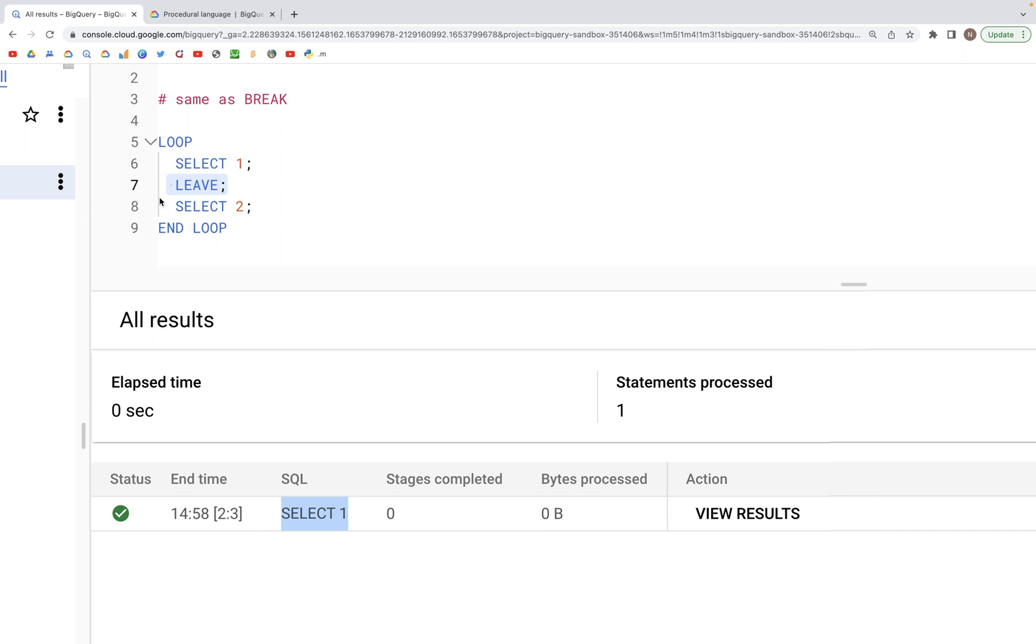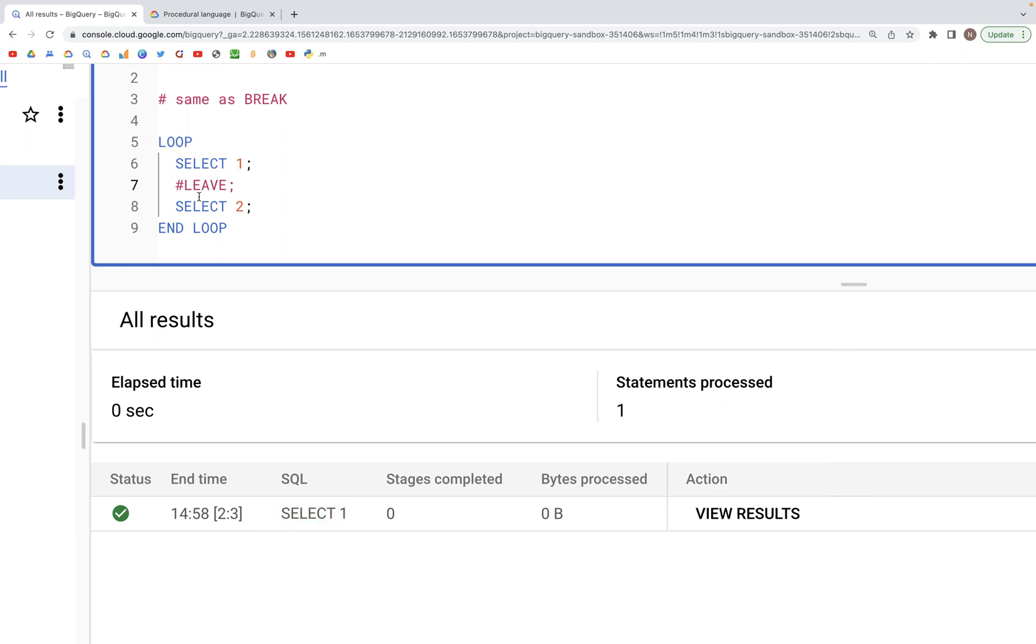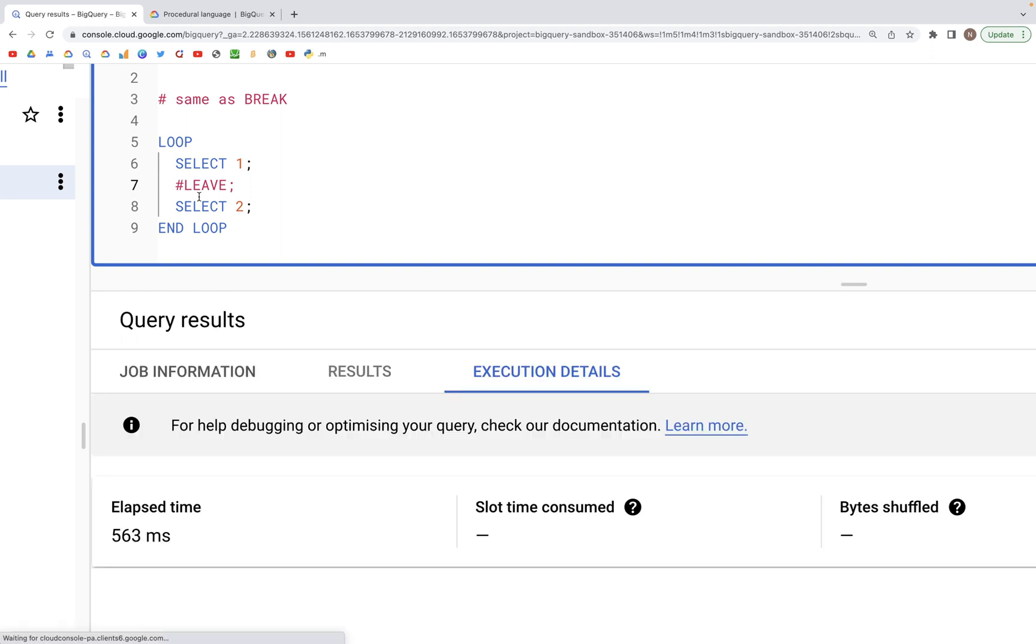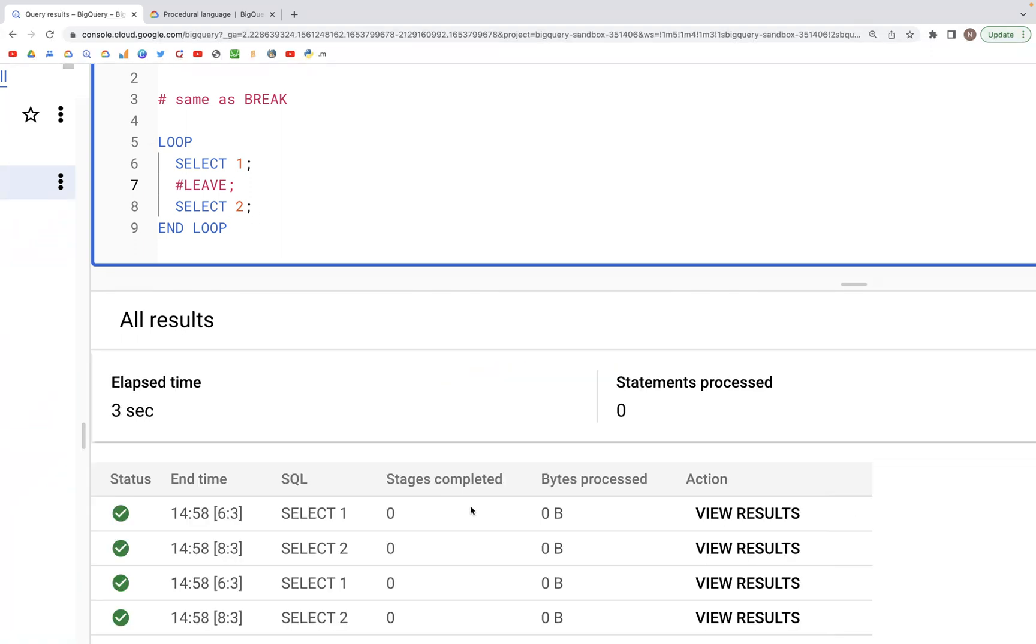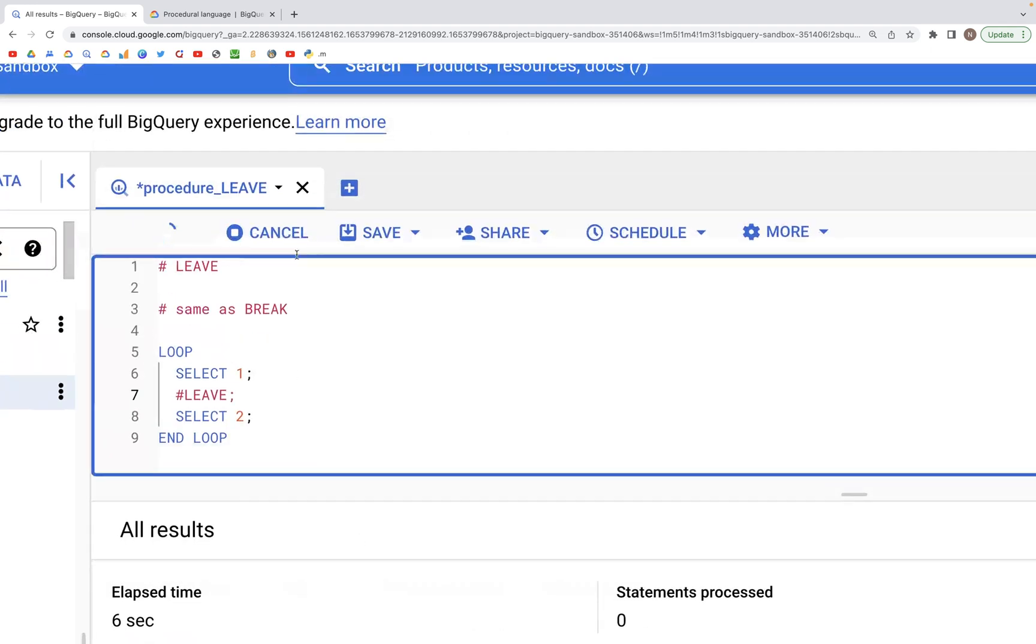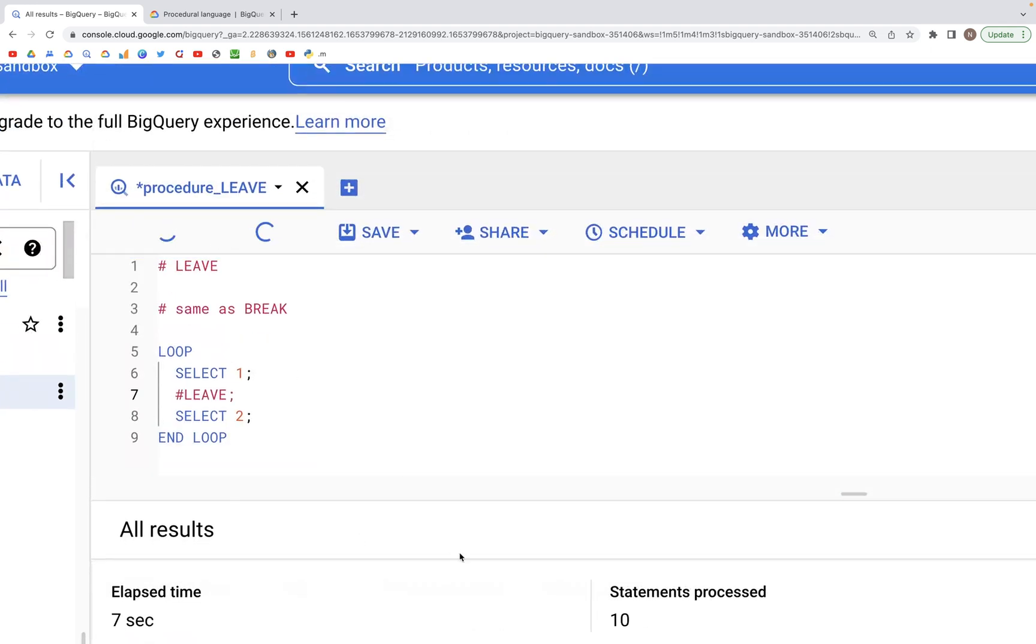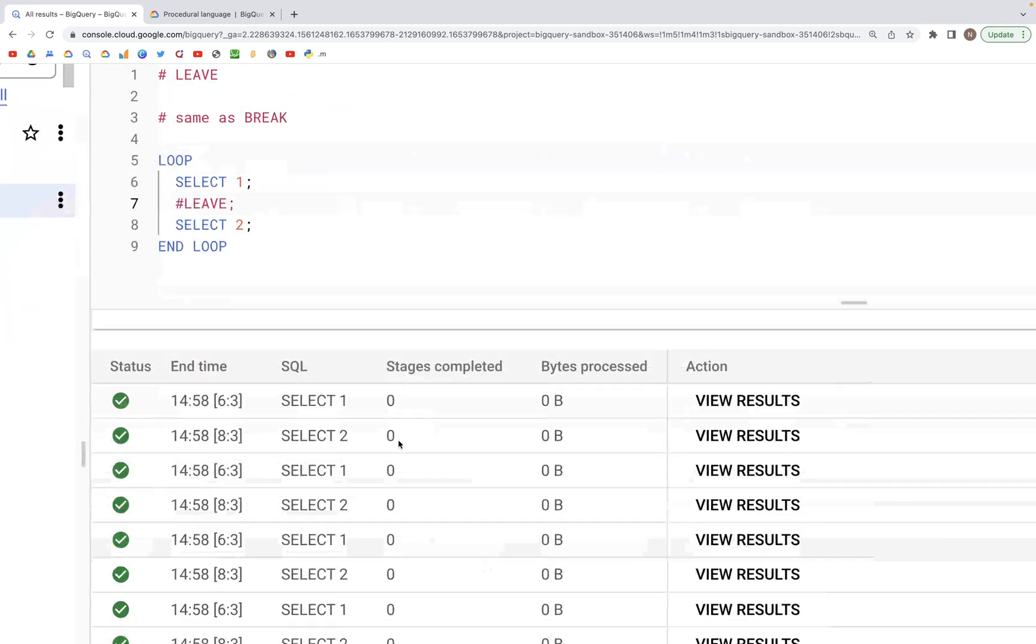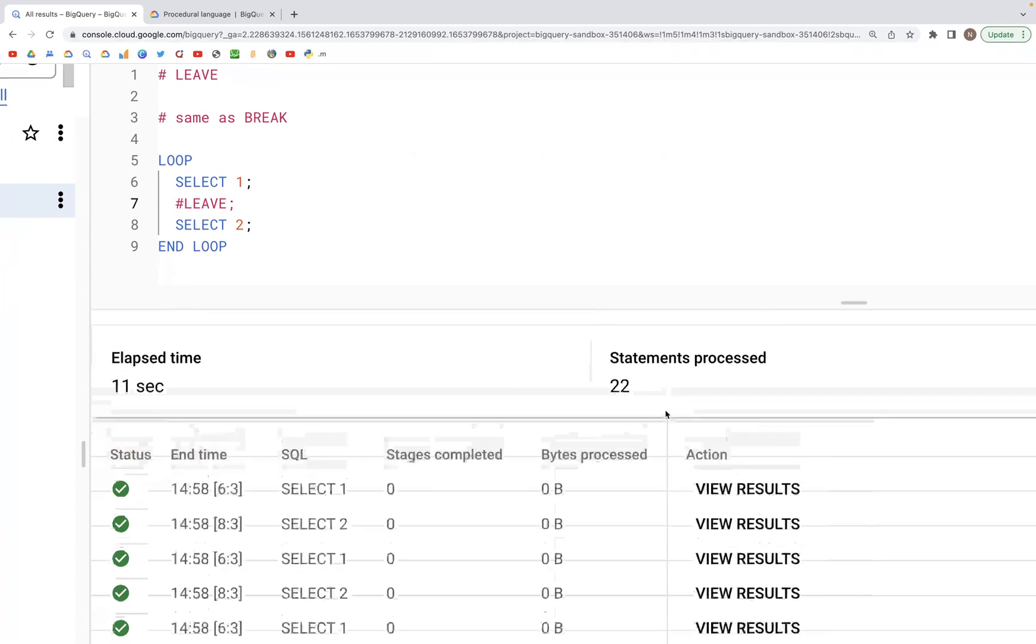If we comment out the LEAVE part and we run this particular block of code again, this time we should be able to see both the SELECT statements running. As we see down here, both of them were run.